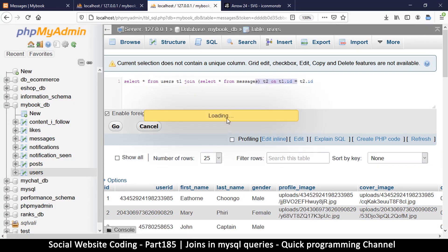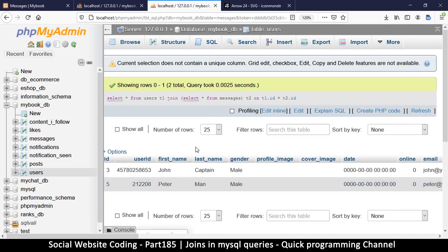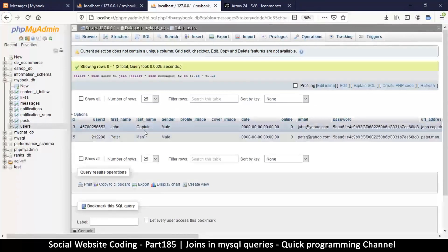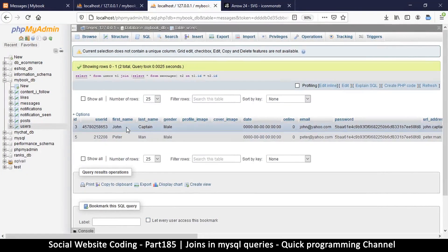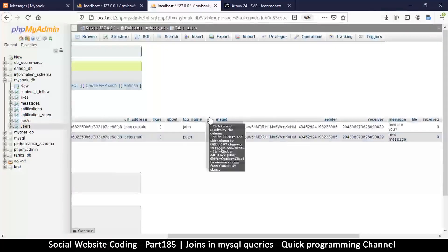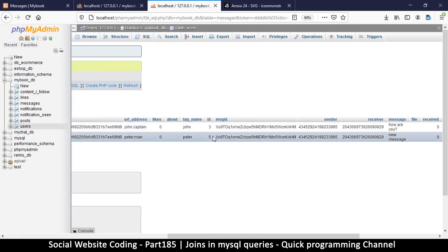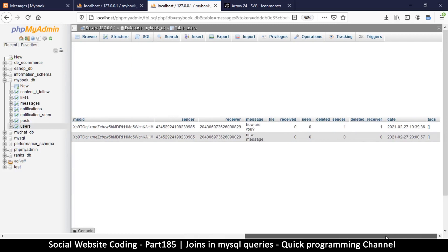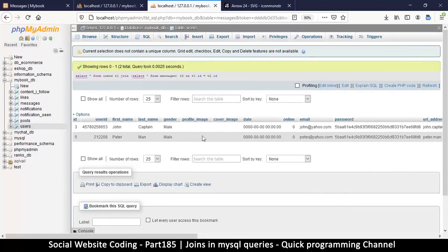Clicking Go, we now have better results — only rows where the IDs are matching: 3 and 5. Scrolling over, you can also see id 3 and id 5 on the other side, working pretty well. This is how you do a JOIN. You're probably asking yourself what this has to do with our messages — relax, we'll get there.